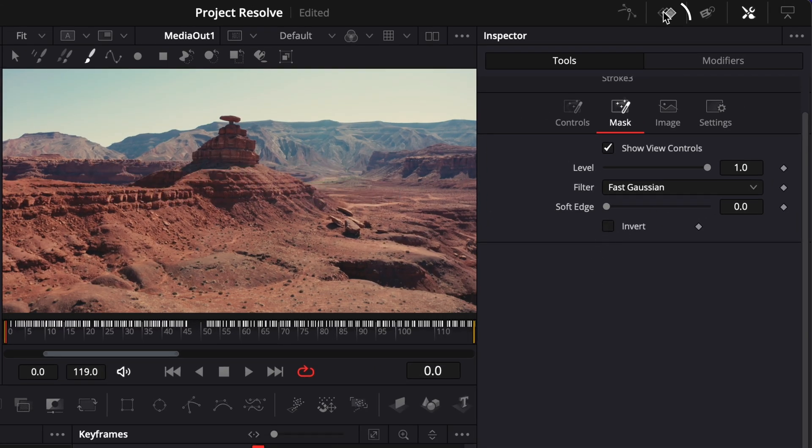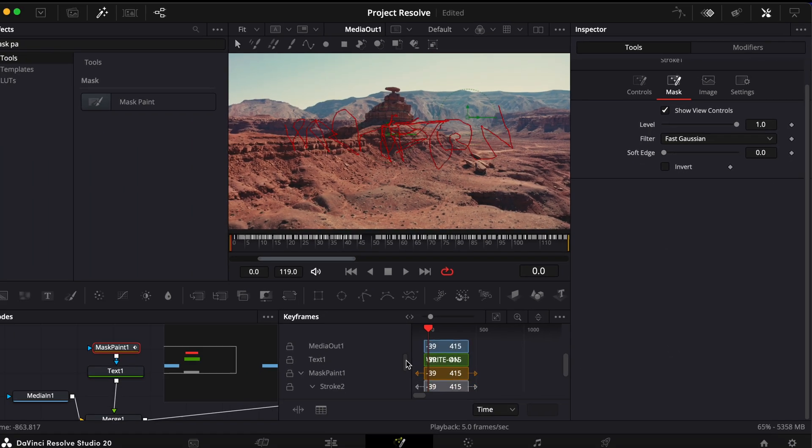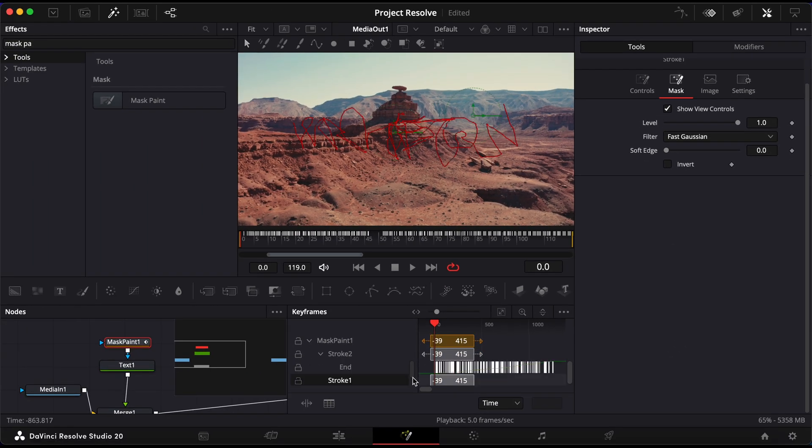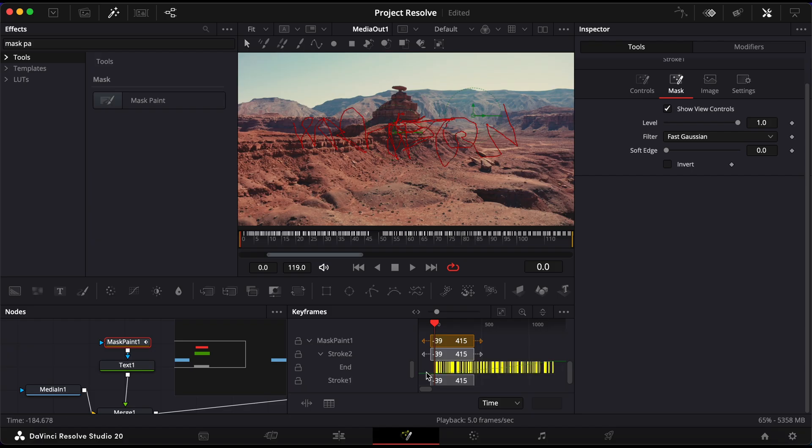To control the timing, open the Keyframes panel. Click the Expand icon next to Mask Paint 1. Highlight all the keyframes so they turn yellow.